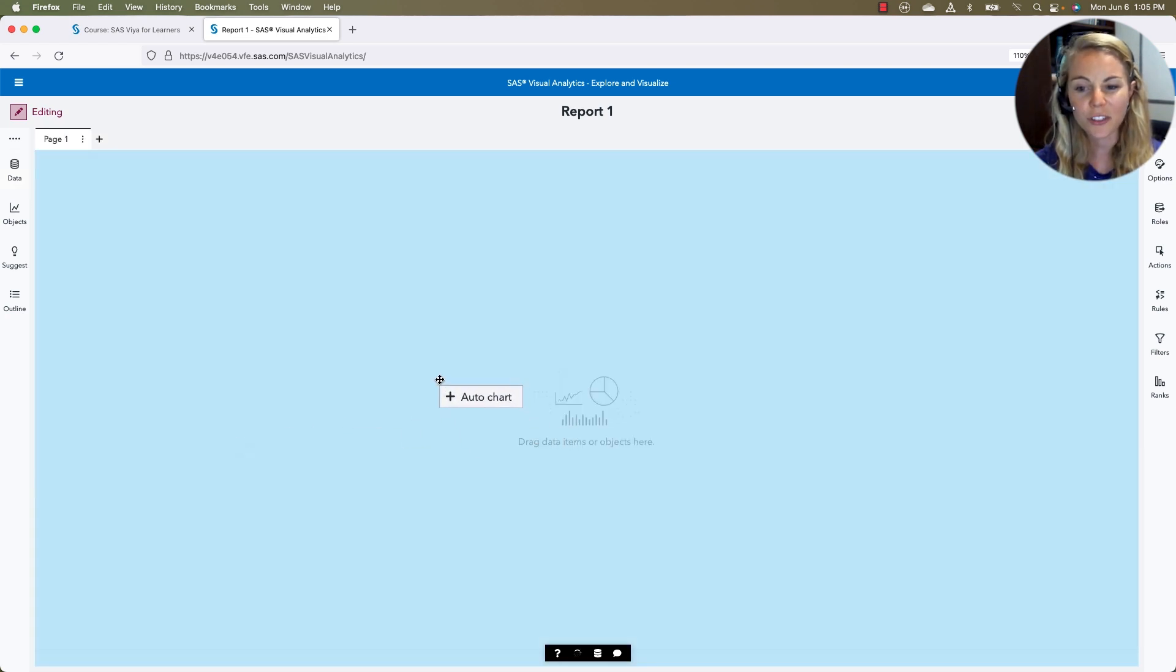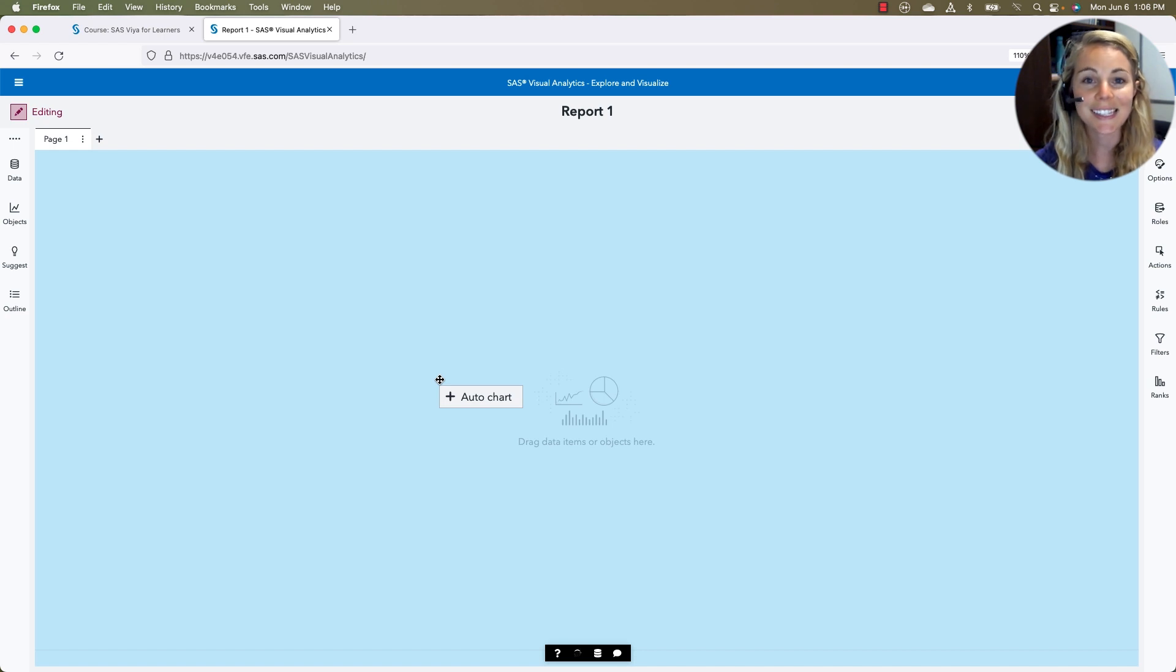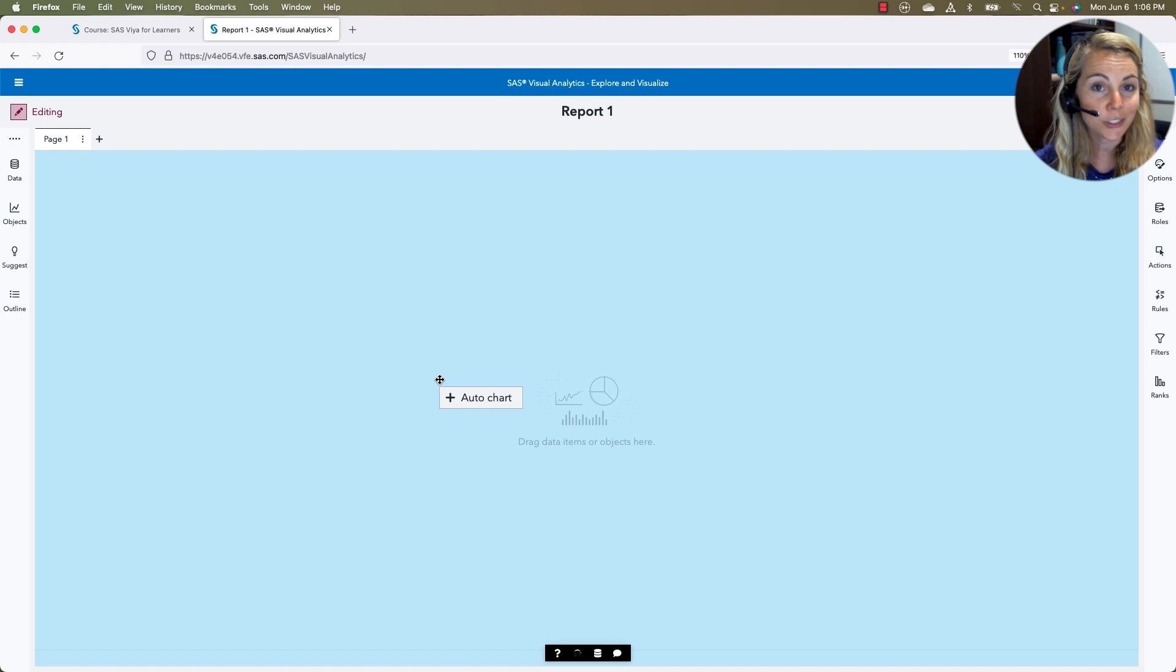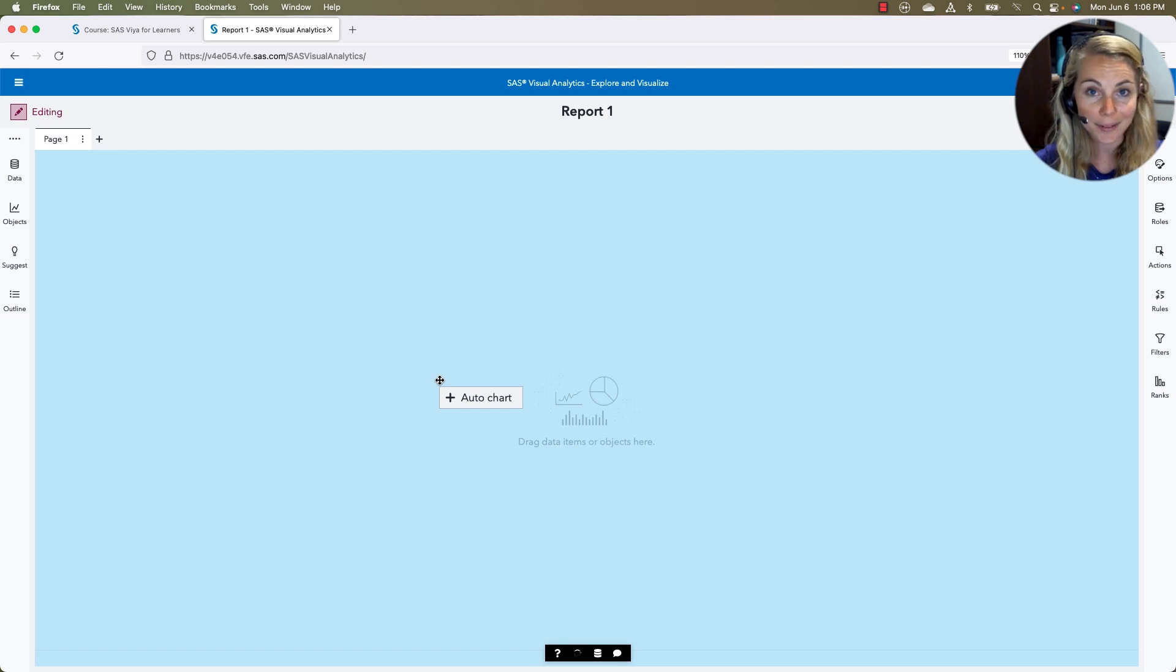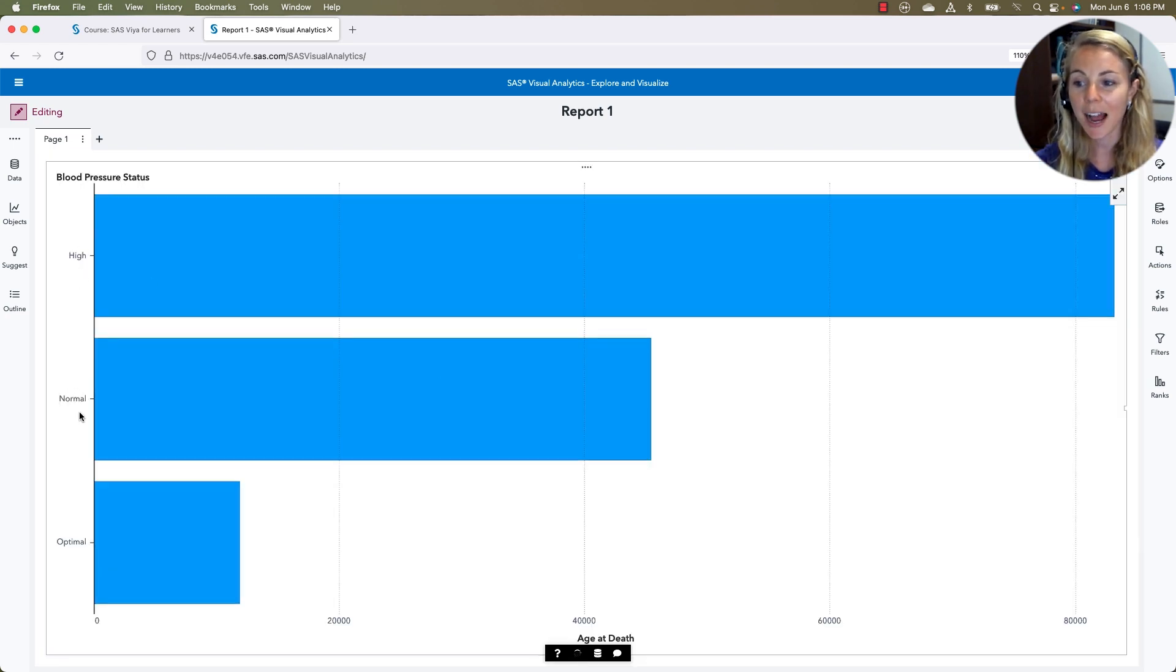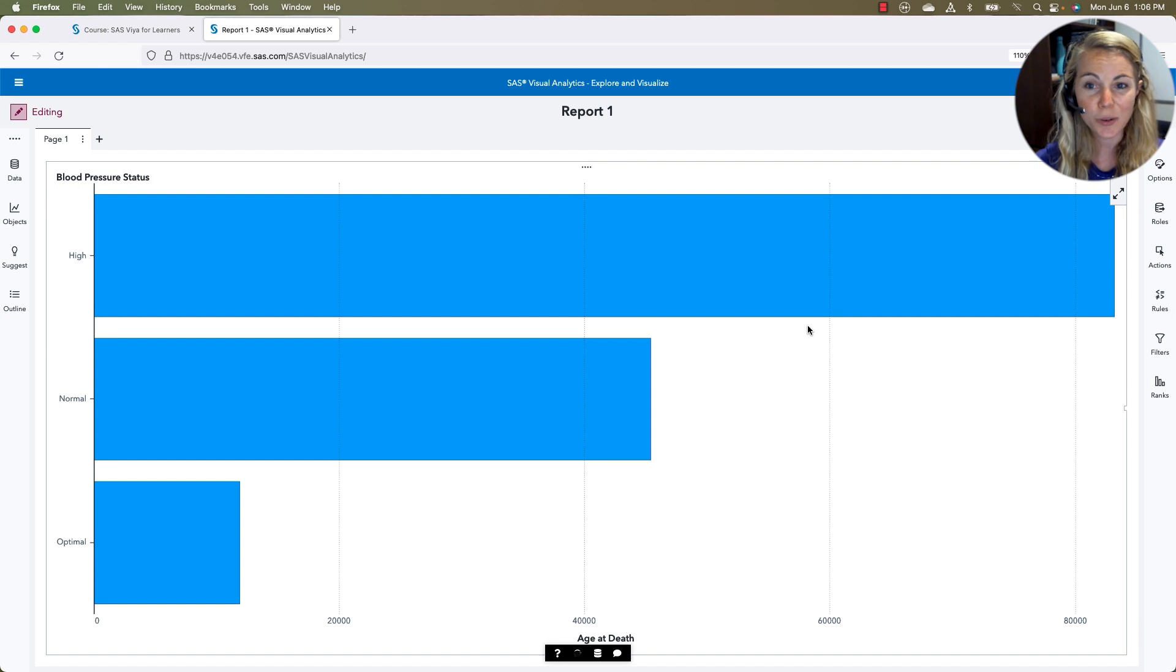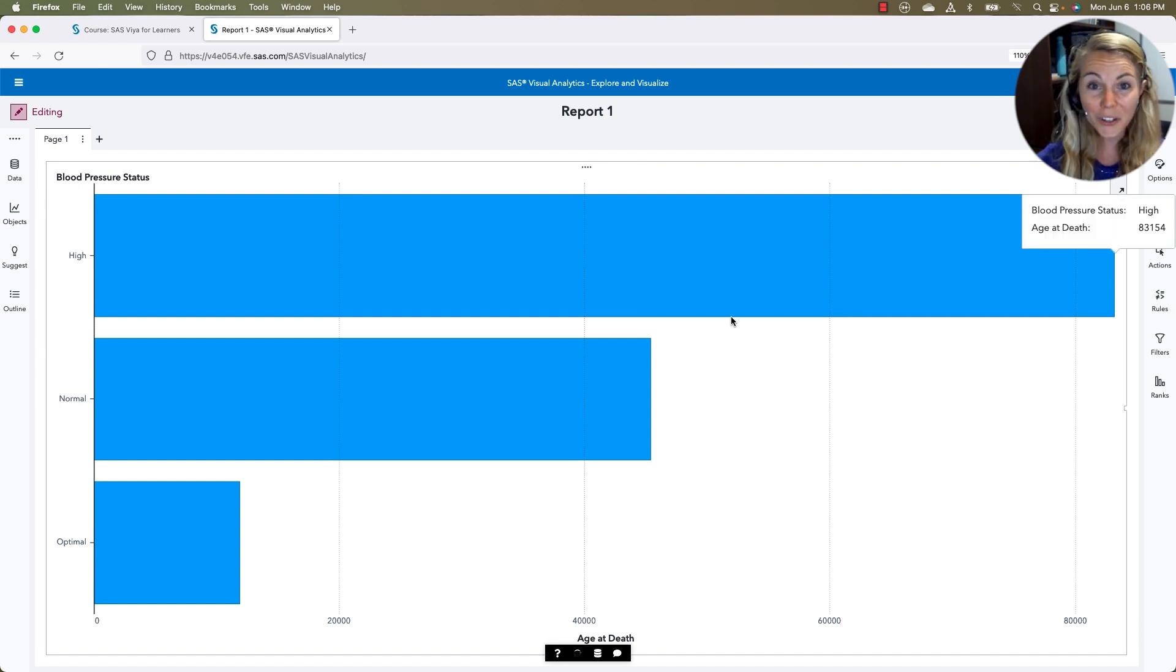And we'll notice there's a big auto chart button here, telling us that SAS is going to choose the best chart for these two data items. And so we can see for each of our blood pressure statuses, high, normal, and optimal, we see our age at death. This doesn't really make sense, so we might need to do some data prep. We can do this right here within our report.